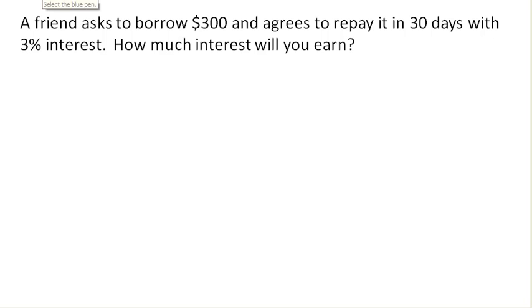A friend asks to borrow $300 and agrees to repay it in 30 days with 3% interest. How much interest will you earn?